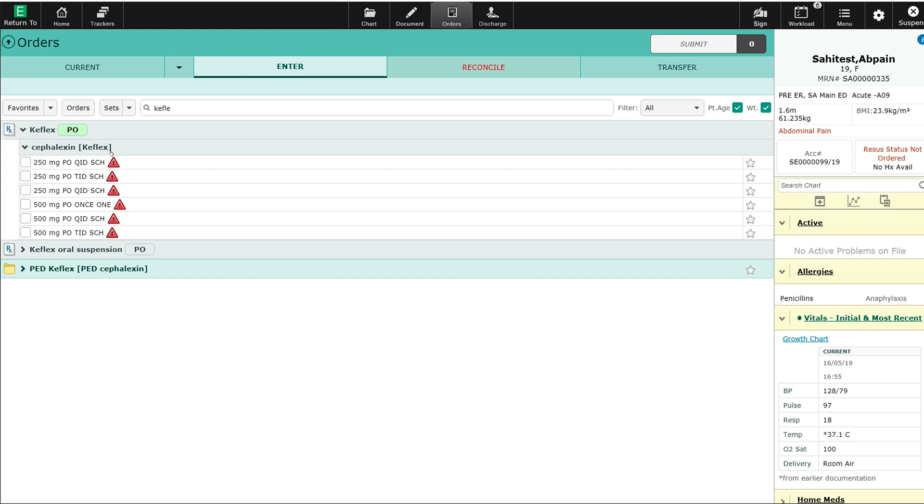This alerts me that there's some form of interaction or concern to consider before ordering this medication. The patient's allergies are listed here in the reference column on the right-hand side.